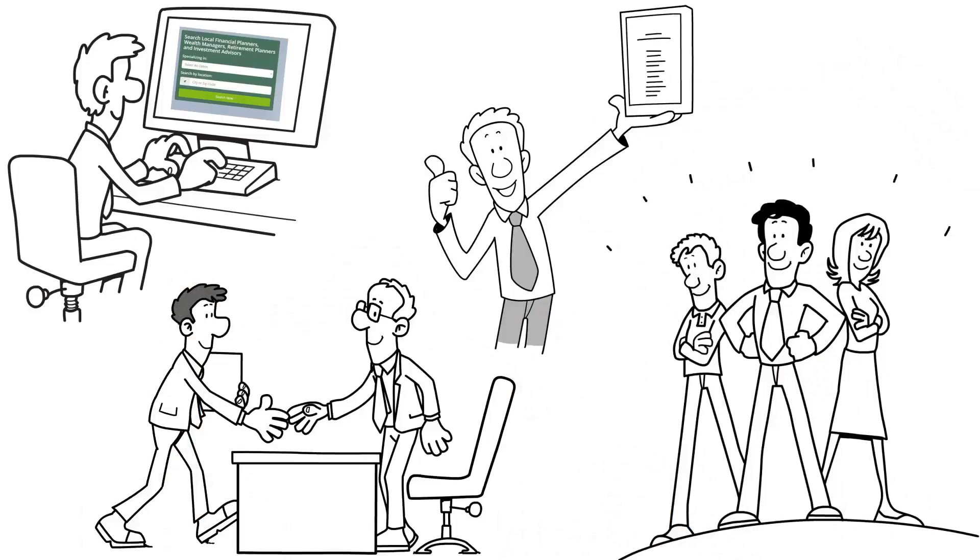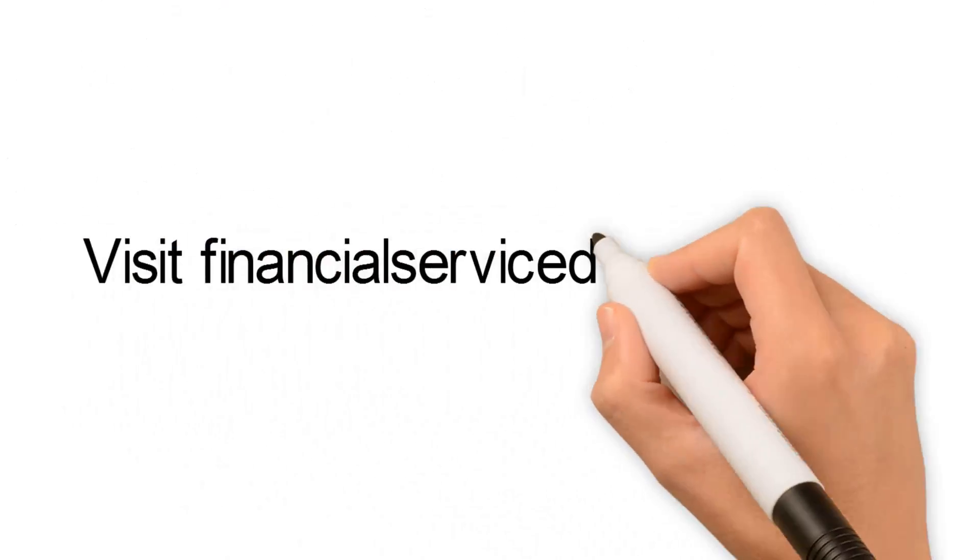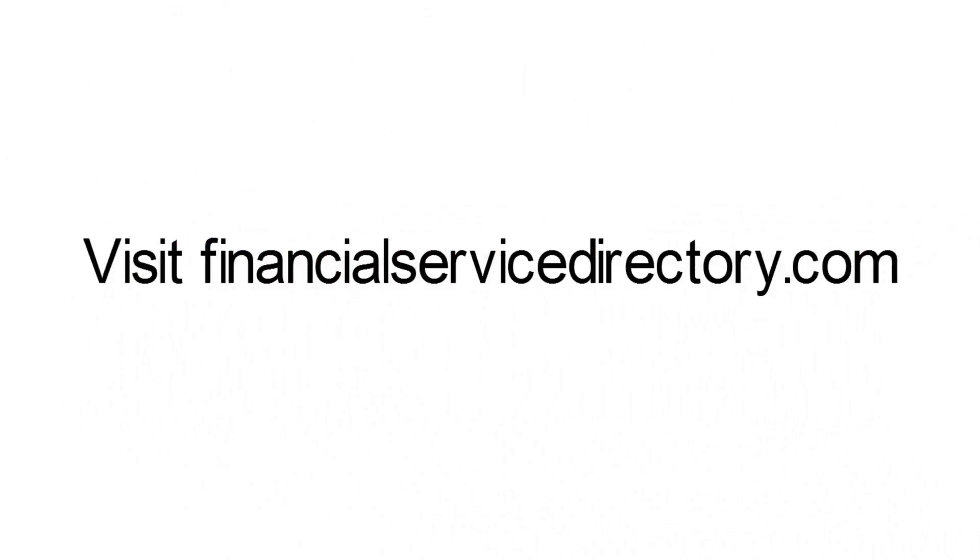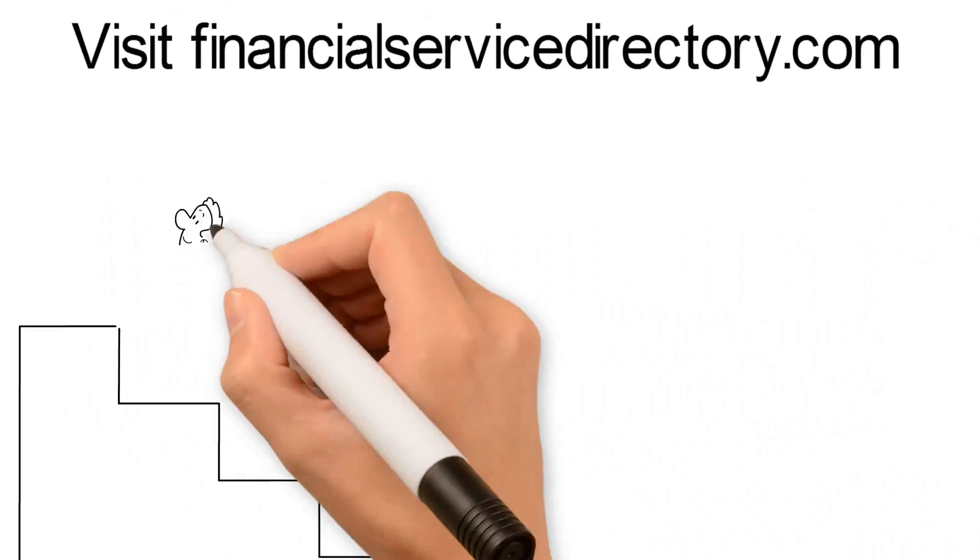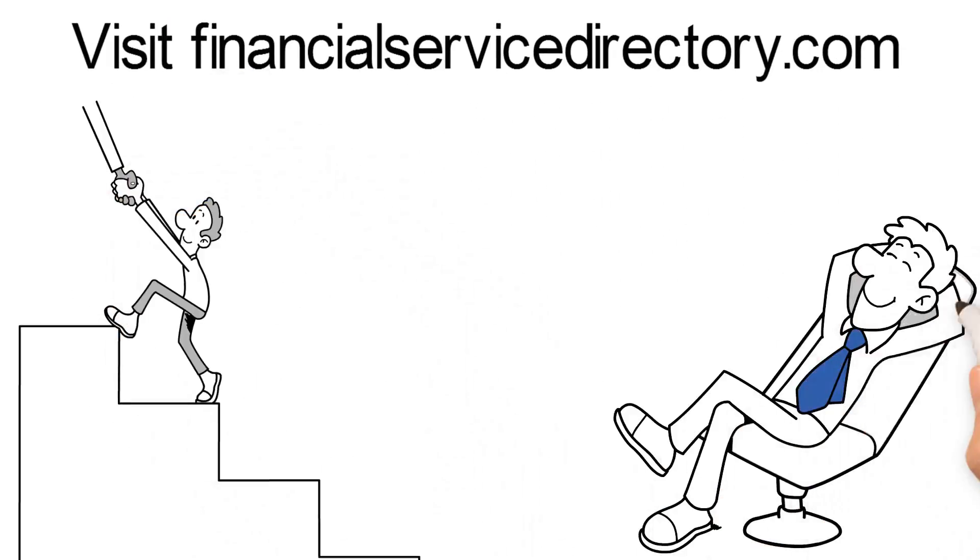Visit FinancialServiceDirectory.com today. It'll be your first step in achieving the financial peace of mind you desire.